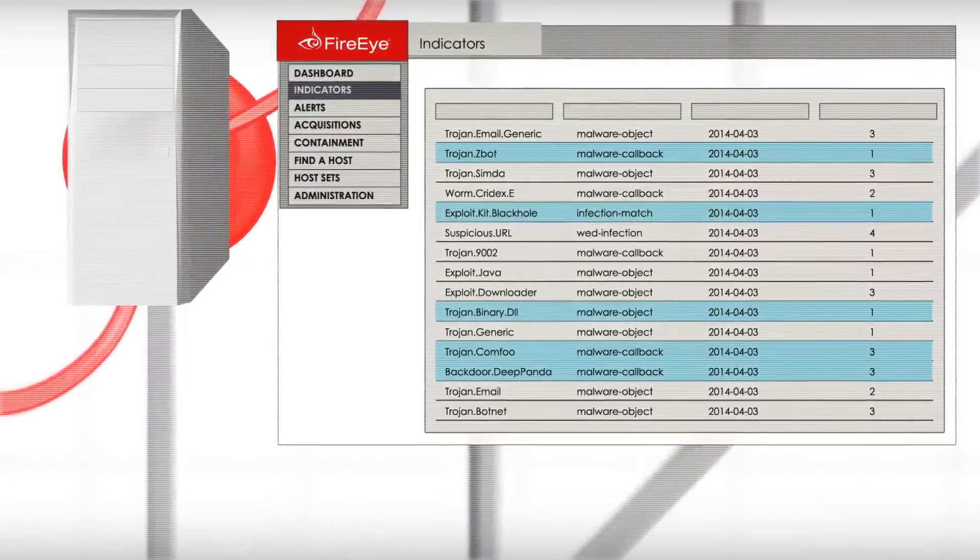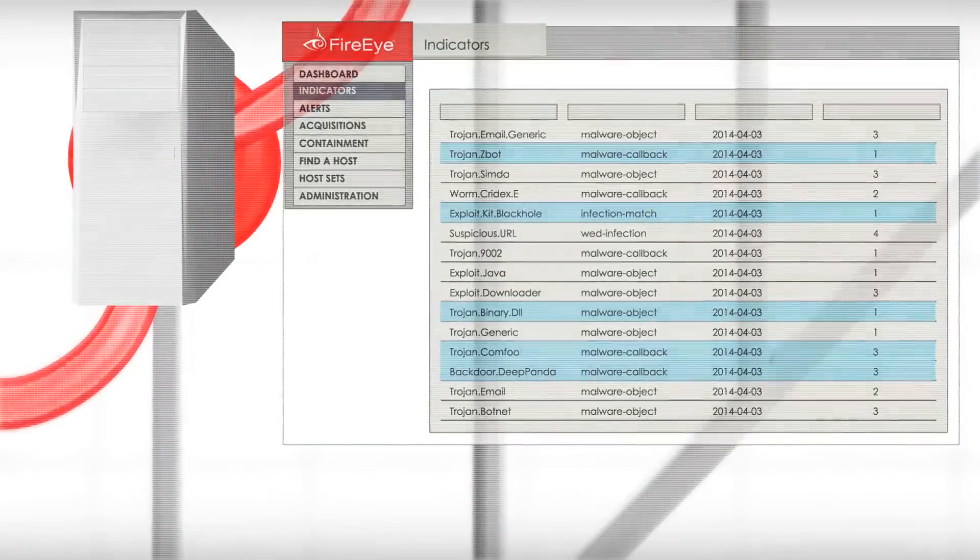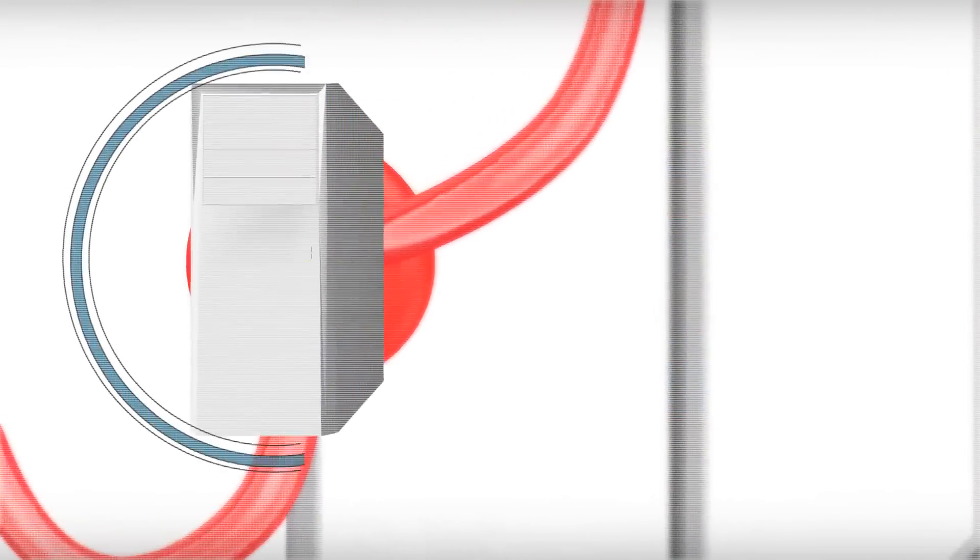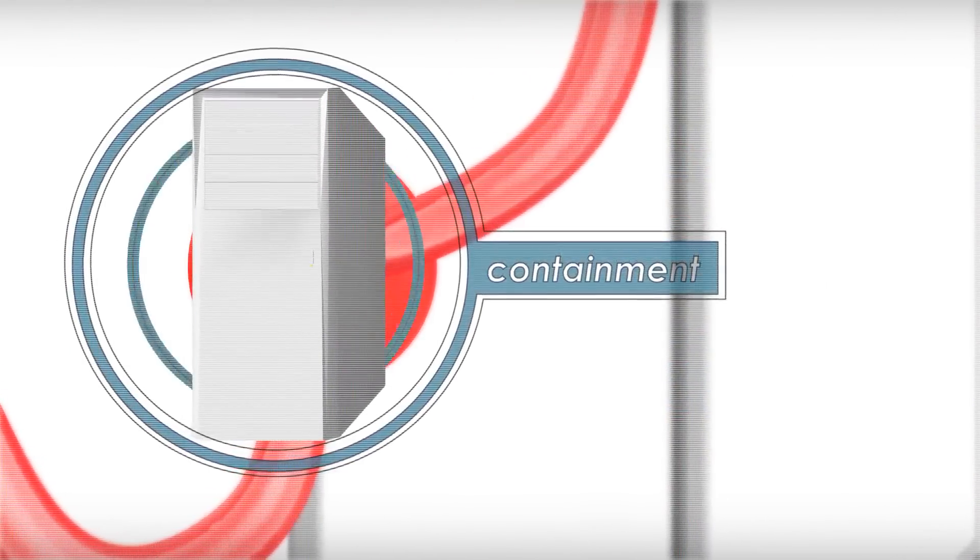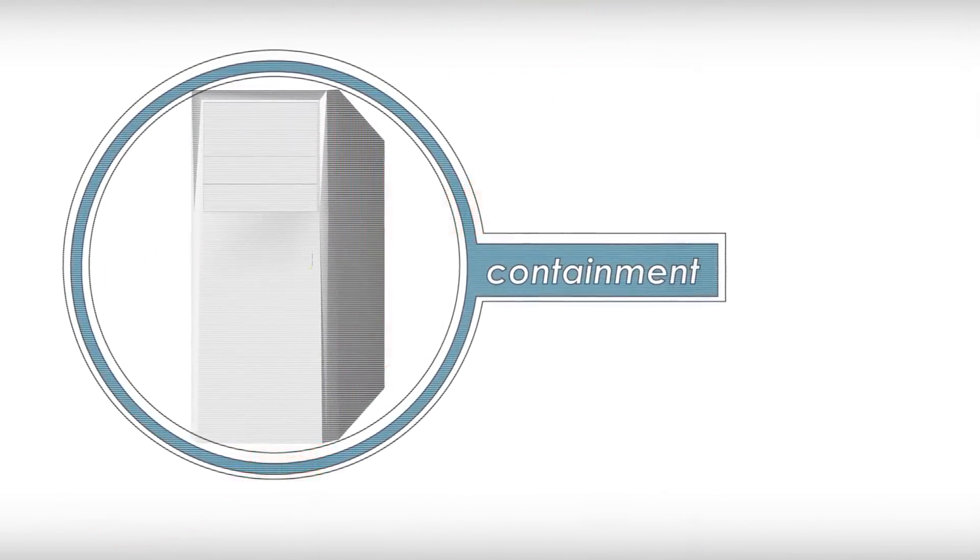Once your security analysts review the triage data and understand the attacker's behavior, they can contain the compromised host and quarantine it from the rest of the network.